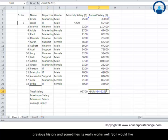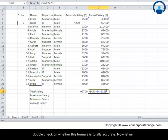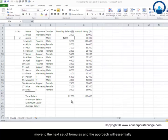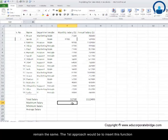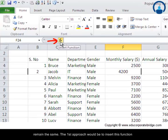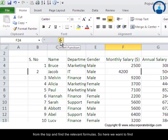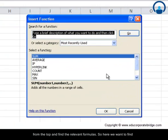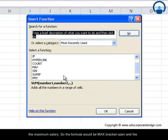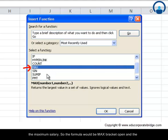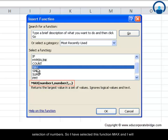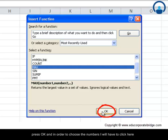I would recommend that if you have used such formulas, please do double-check whether the formula is totally accurate. Now let us move to the next set of formulas — the approach will essentially remain the same. The first approach would be to insert the function from the top and find the relevant formula. Here we want to find the maximum salary, so the formula would be MAX — bracket opens and the selection of numbers. I have selected the MAX function and will press OK.